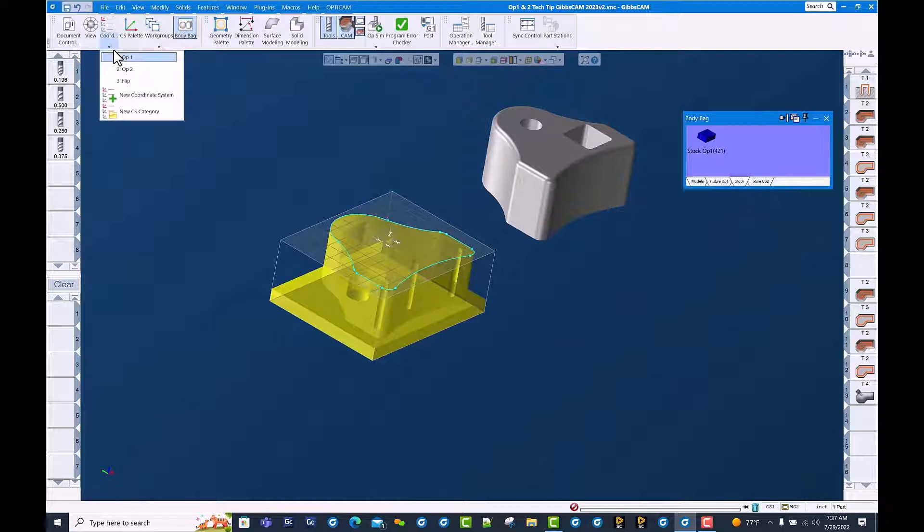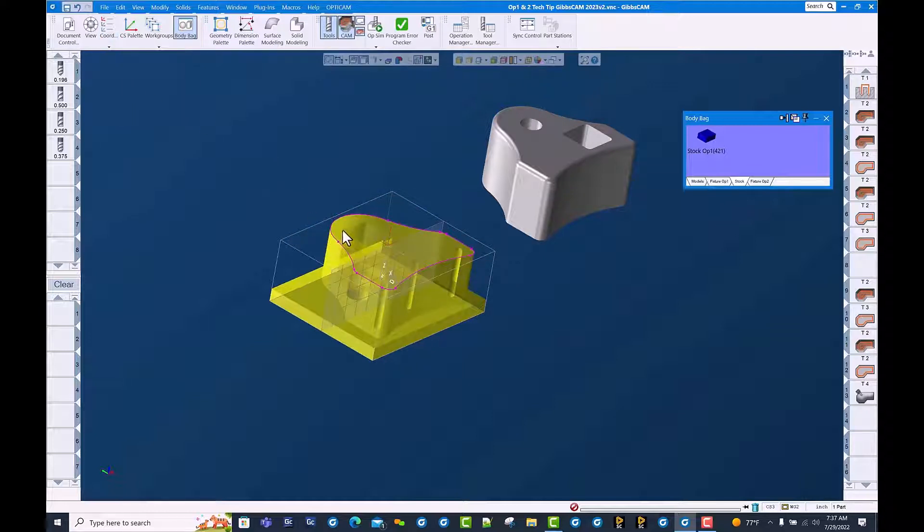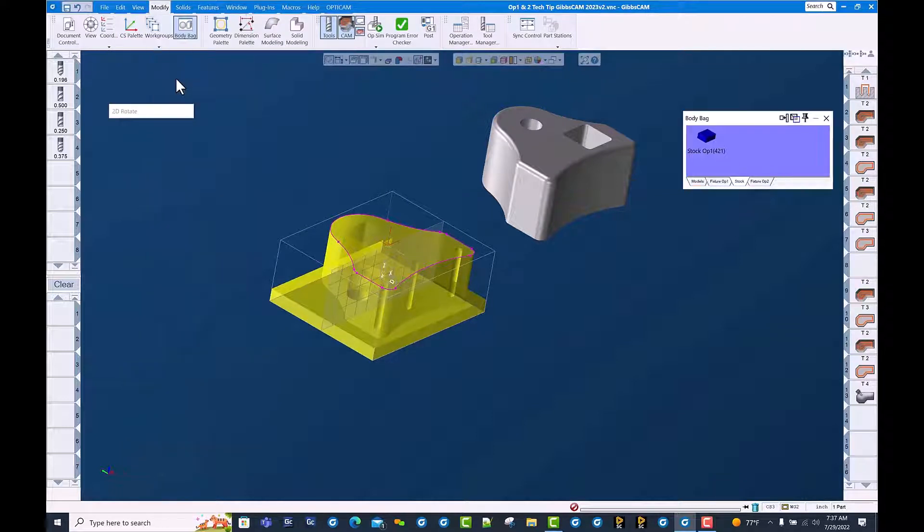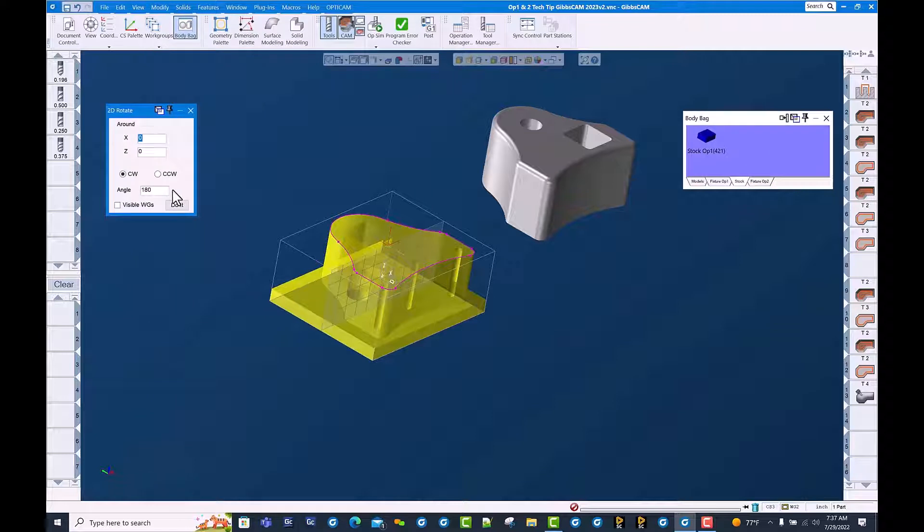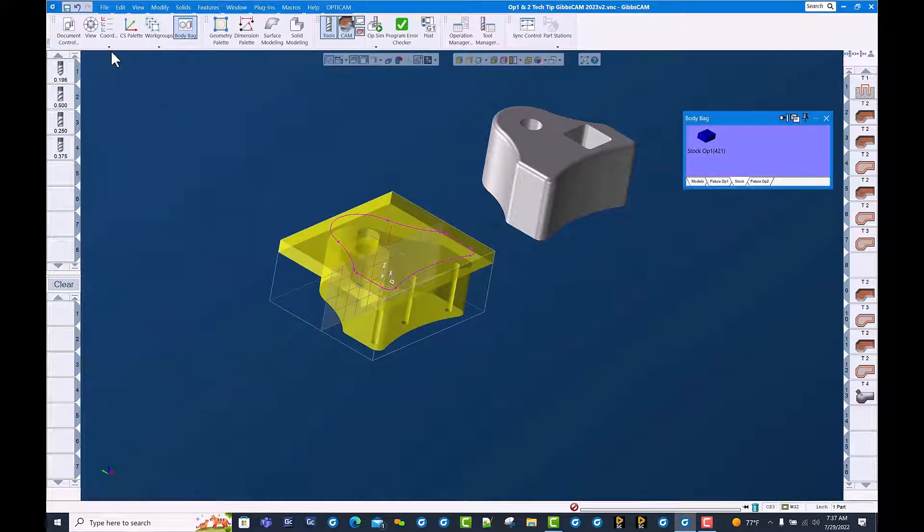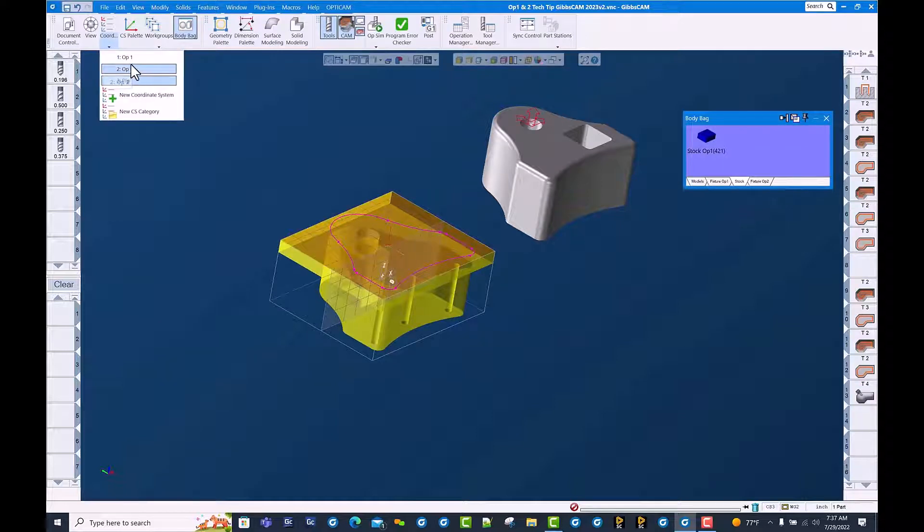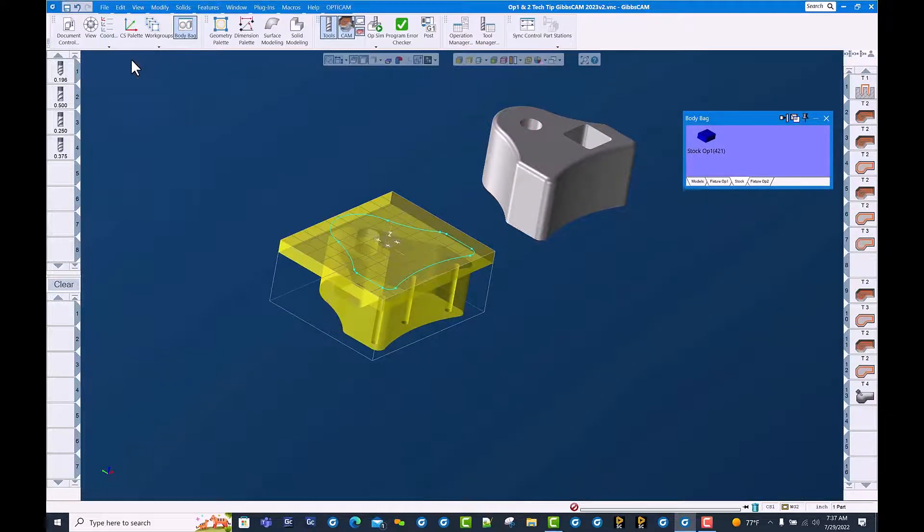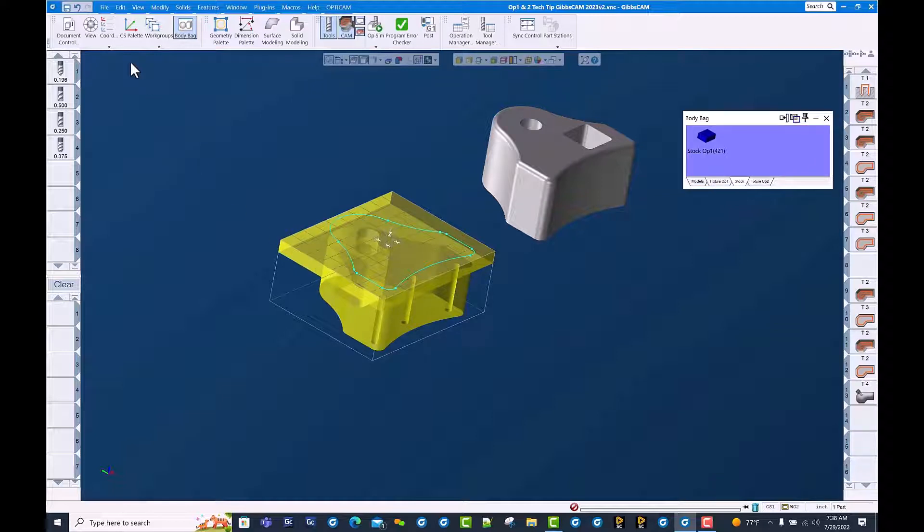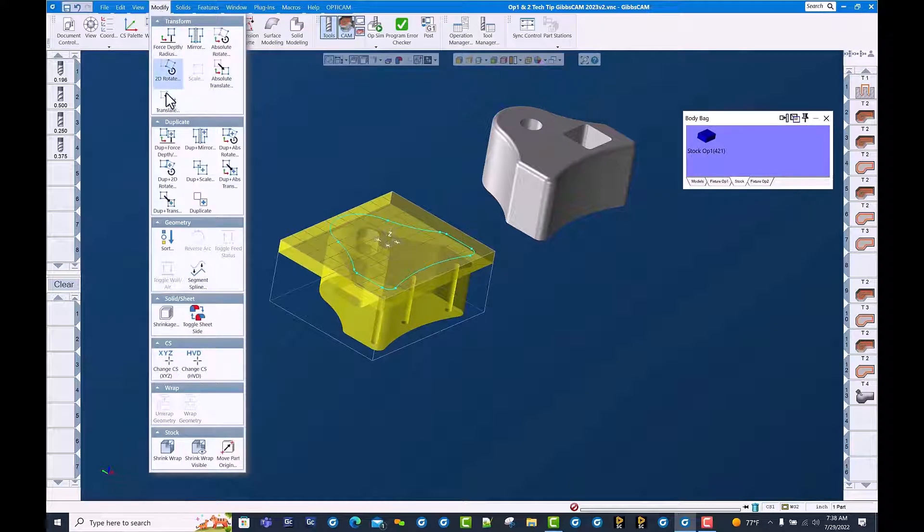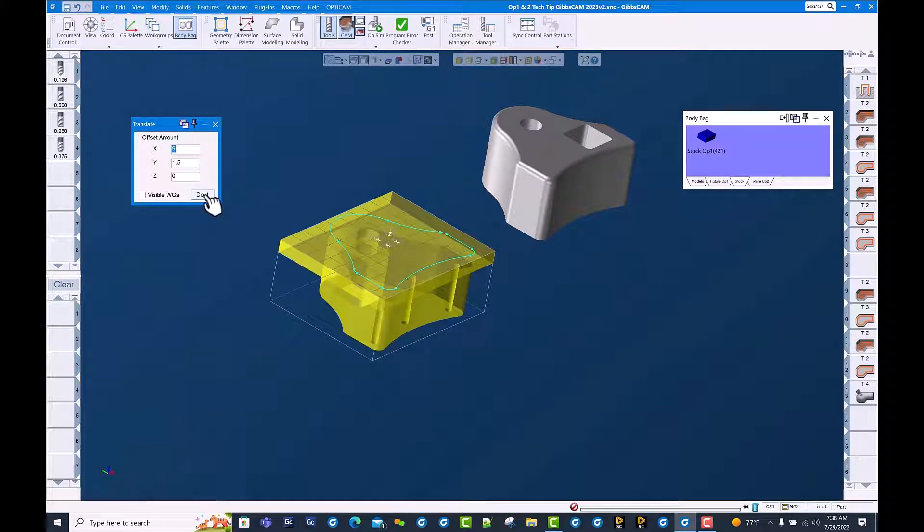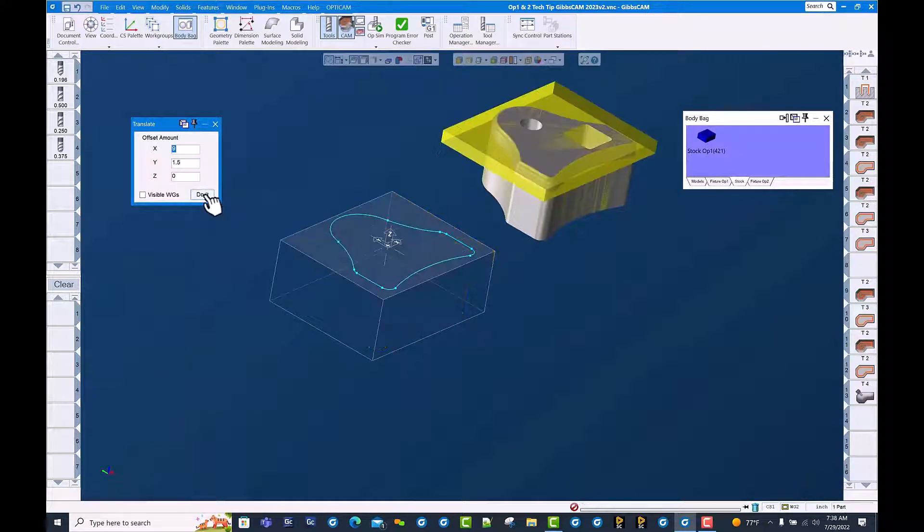Let's go ahead and flip this over and get it in the right spot. We're going to do a 2D rotate 180 degrees, and then we're going to go back to op 1 coordinate system and shift this over into the op 2 position. Use translate. Move it over 9 and 1.5 which puts us in line with our second op setup.